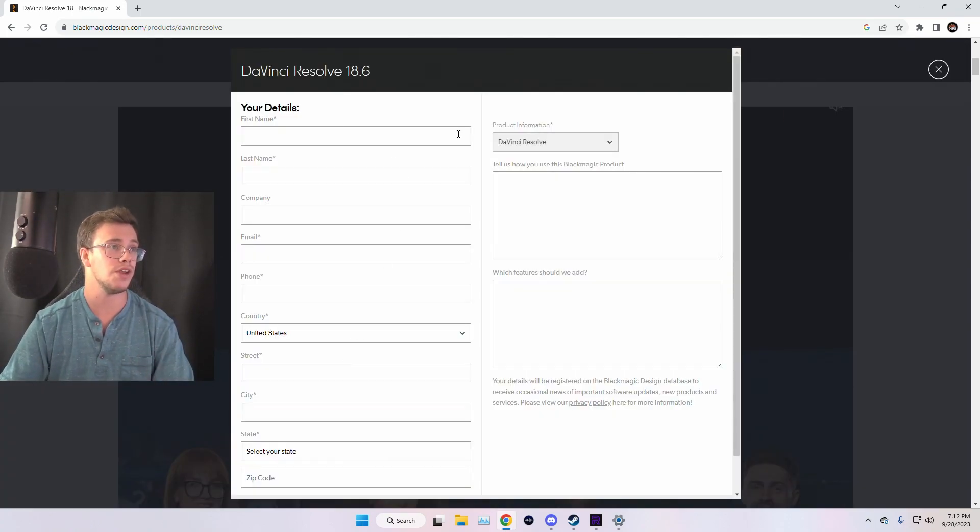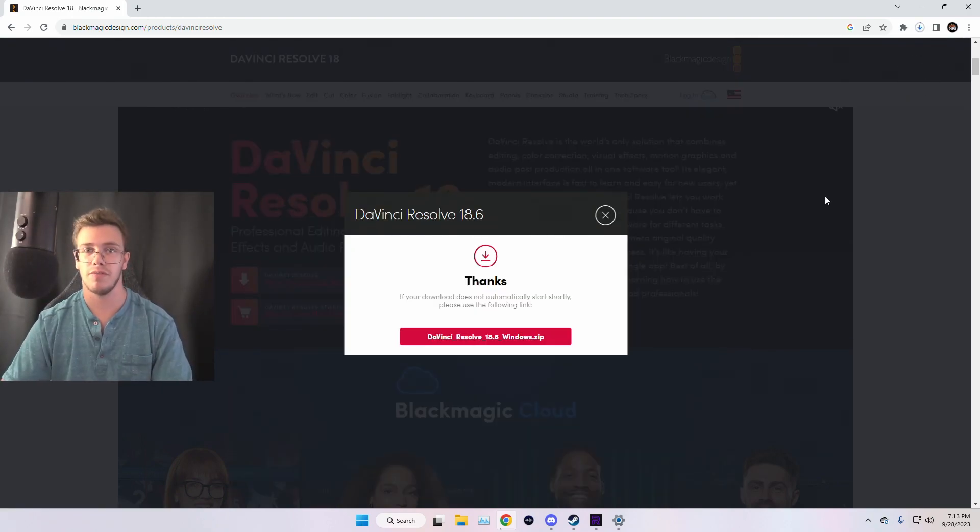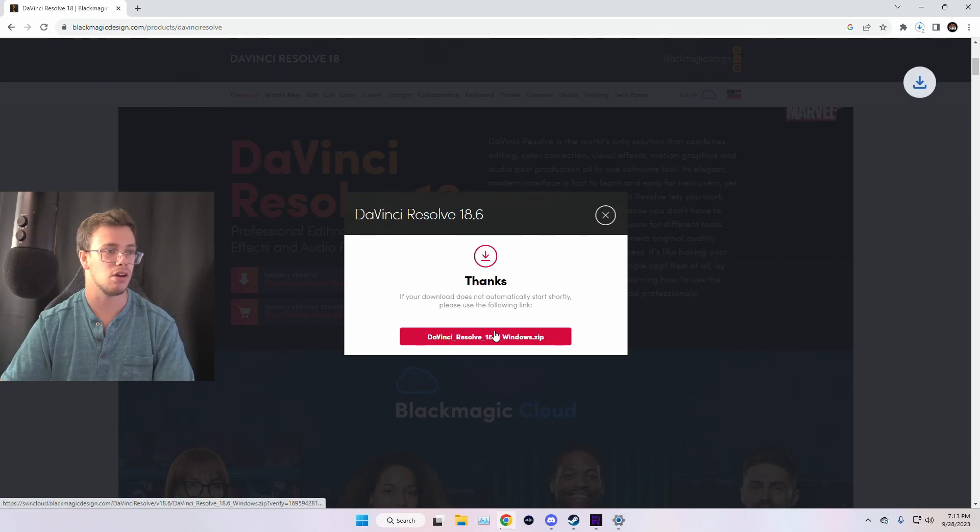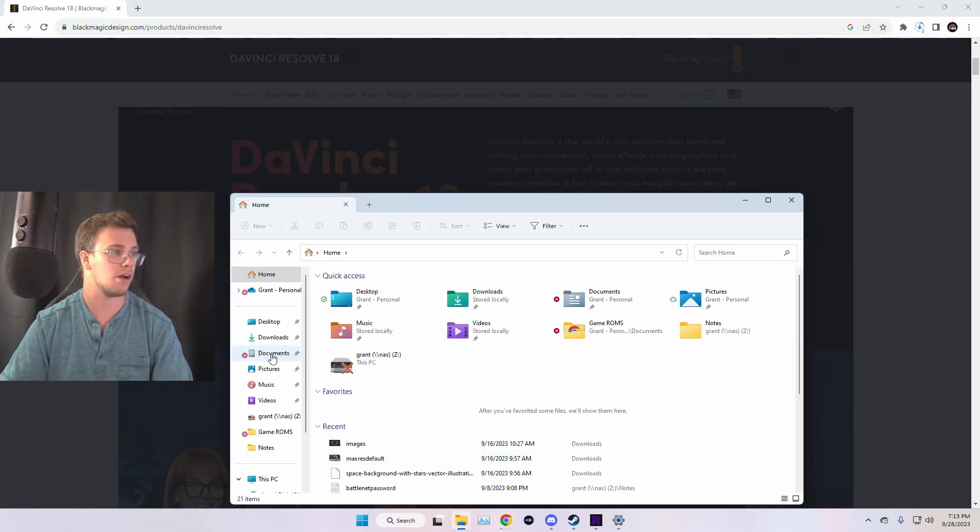And what you need to do is fill out the information. And once you do so, you click Register, which I'm going to do here for myself. But once you fill out that information, all you have to do is click Download. And once it starts downloading, it's going to actually add to your desktop.